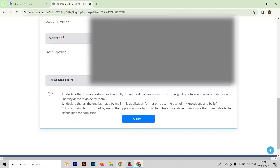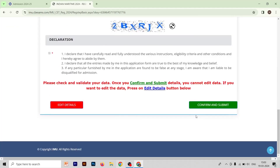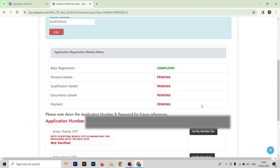Now select the declaration option: 'I declare that I have carefully read and fully understood the various instructions, eligibility criteria, and other conditions and I hereby agree to abide by them. I declare that all entries made by me in this application form are true to the best of my knowledge and belief.' Select this declaration and submit your form. Your basic registration is now completed.